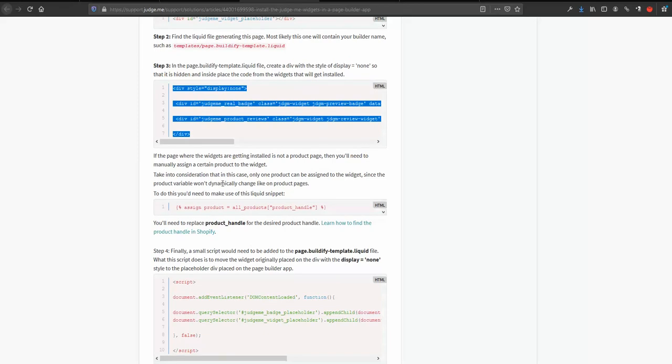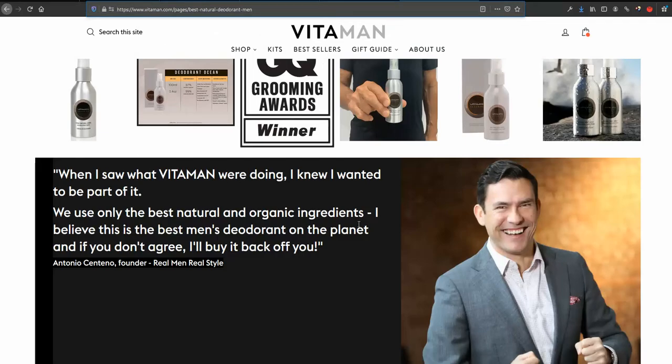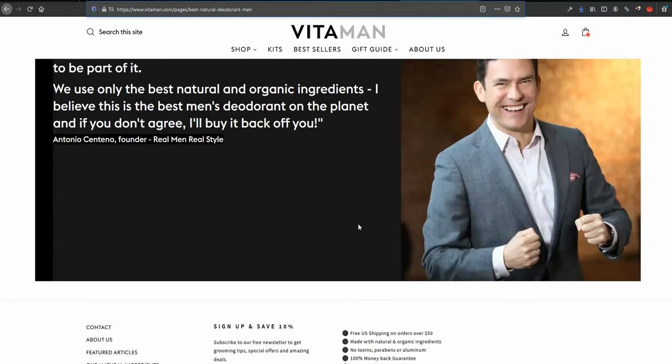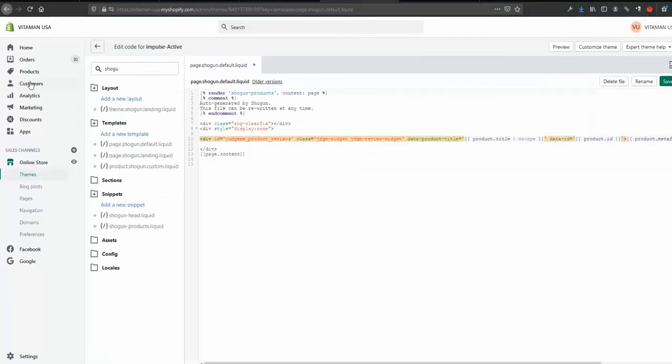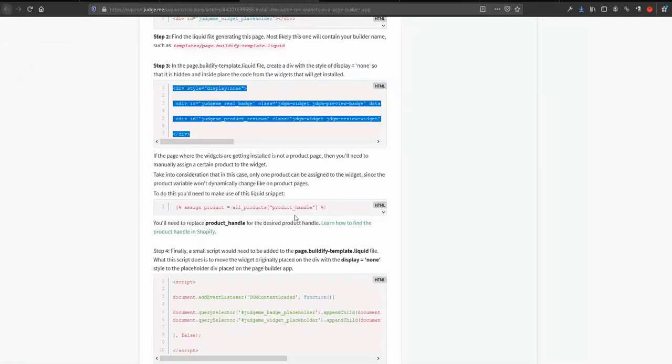The next will be, we need to assign a product to this page. For example in my case it's a deodorant, so my page is fully dedicated to deodorant. So what I want to do is go to the back end of my store and I need to find what is the, how do they call it, product handle.